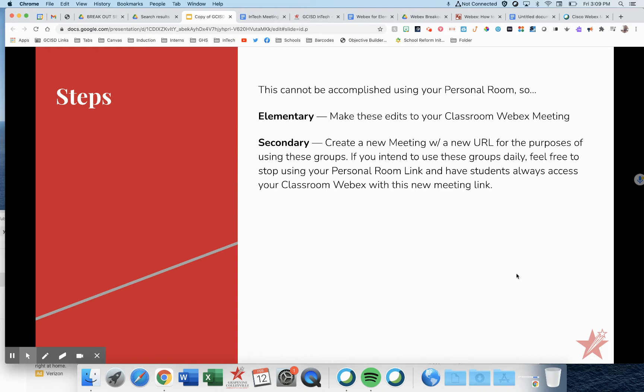This can't actually be accomplished using a personal room, a WebEx personal room. So elementary, your students aren't accessing your WebEx meeting through your personal room.